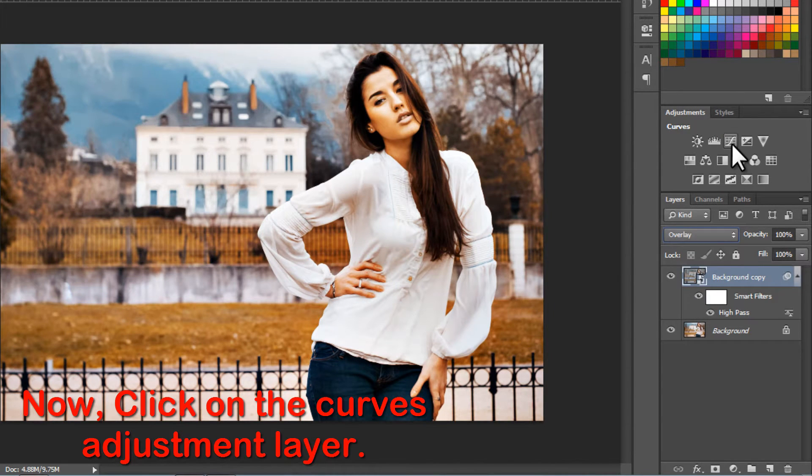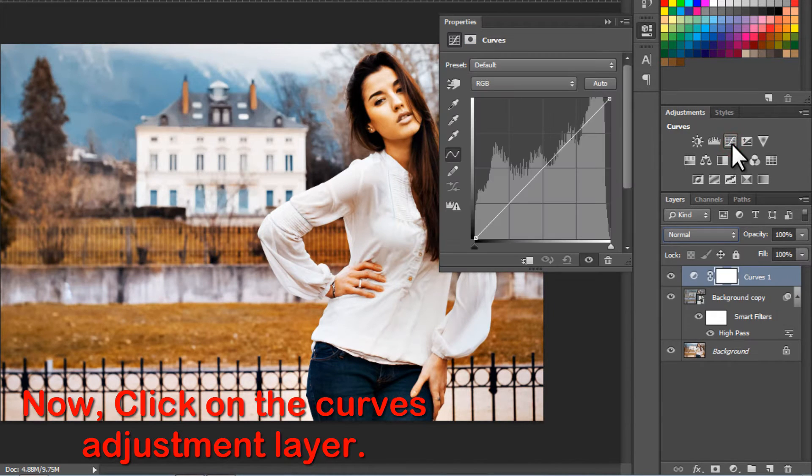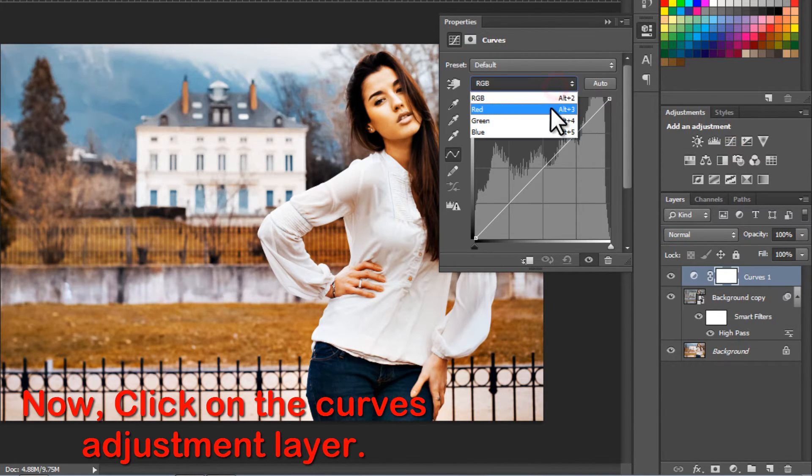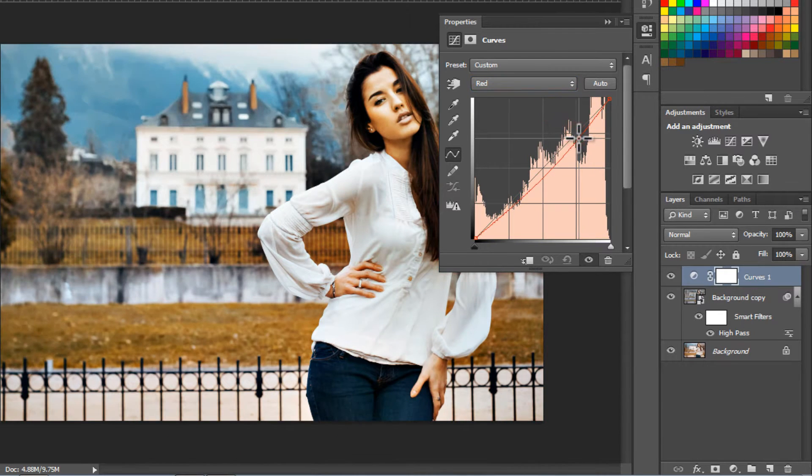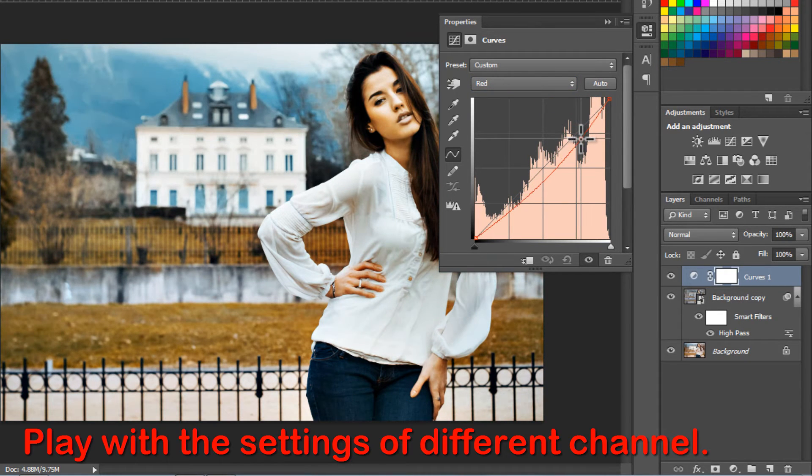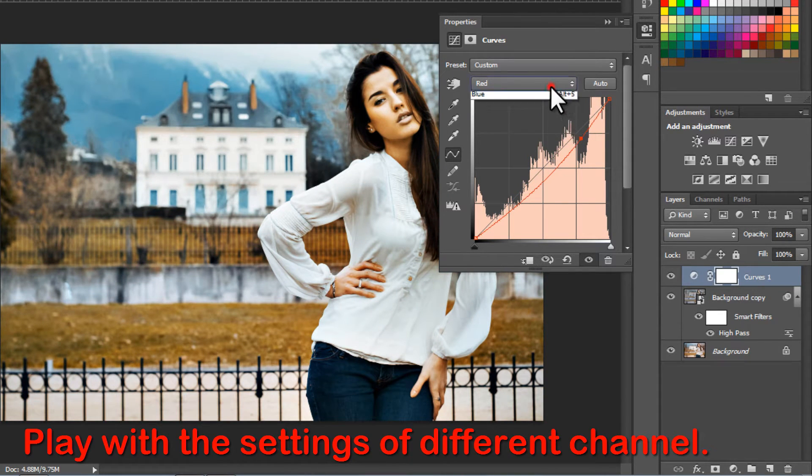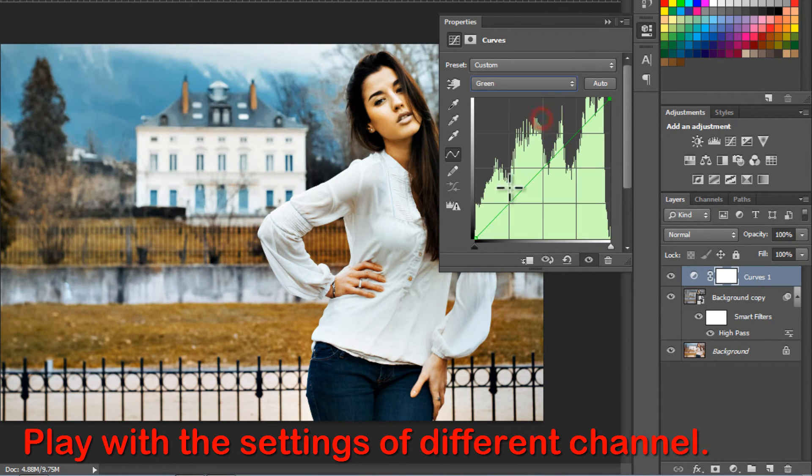Now, click on the Curves Adjustment layer. Play with the settings of different channels. The Red. The Green. The Blue. Observe.